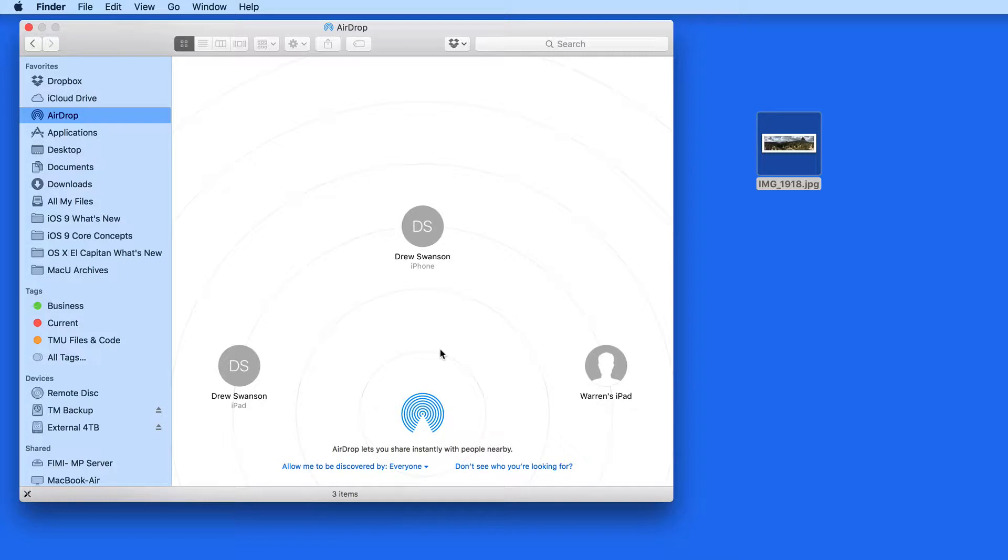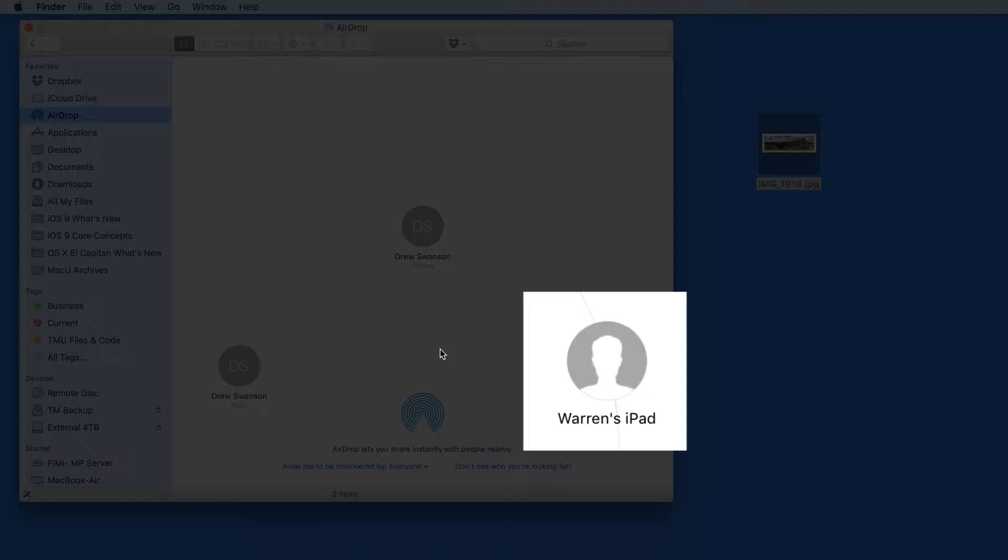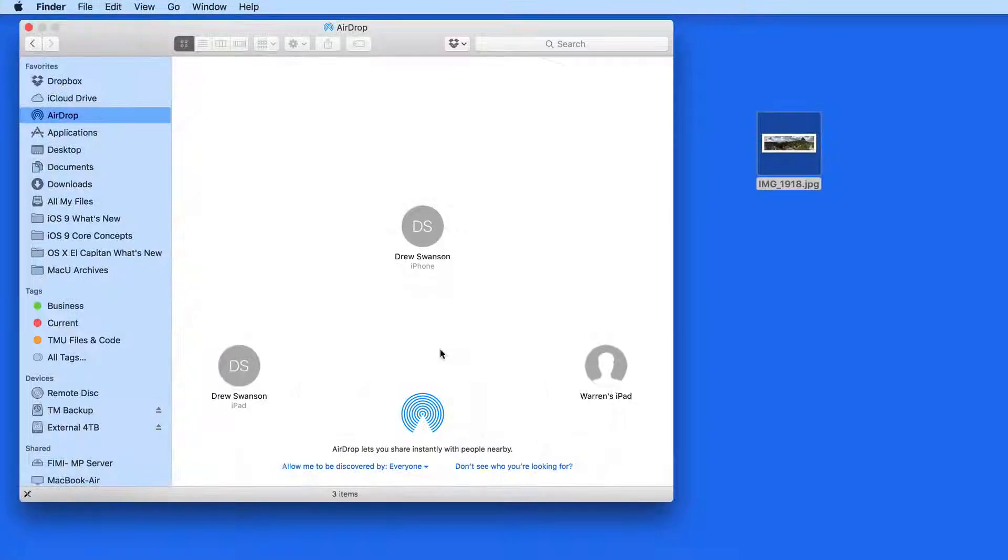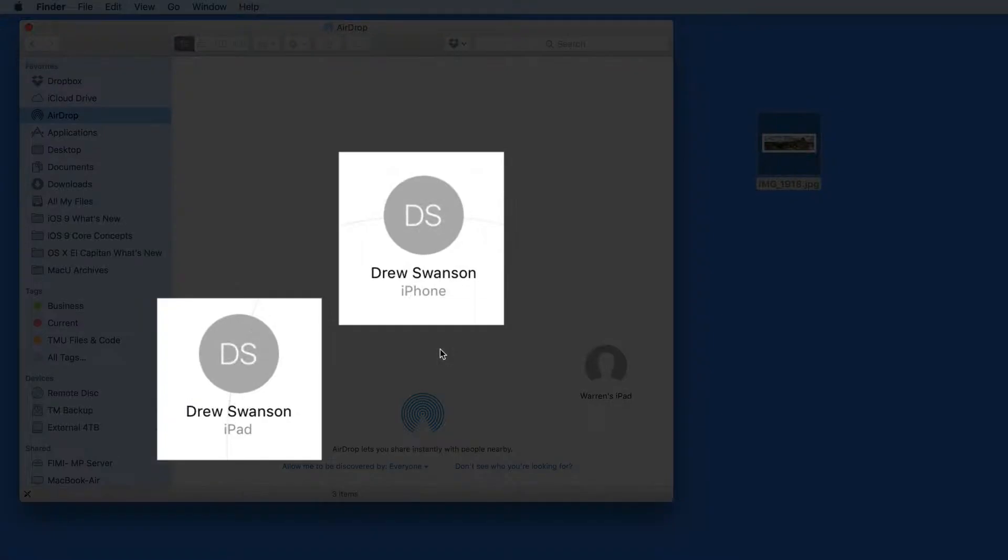People in your contacts list will appear in AirDrop with their names. Those not in your contacts list will appear with the device name, which for this iPad is Warren's iPad. My personal iPhone and iPad appear under the name Drew Swanson, because that's what's saved in my contacts.